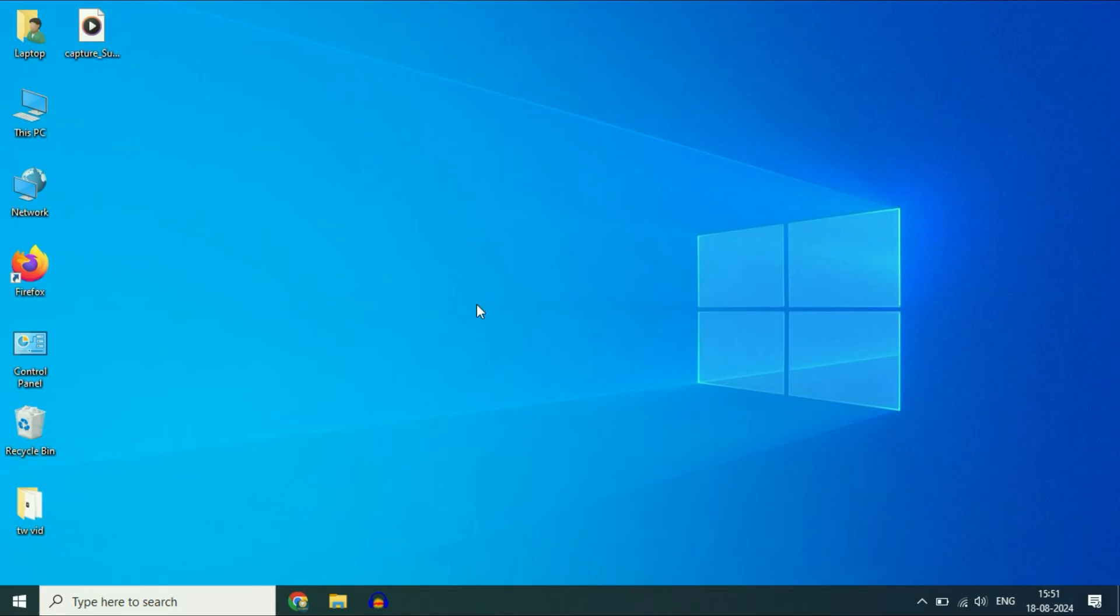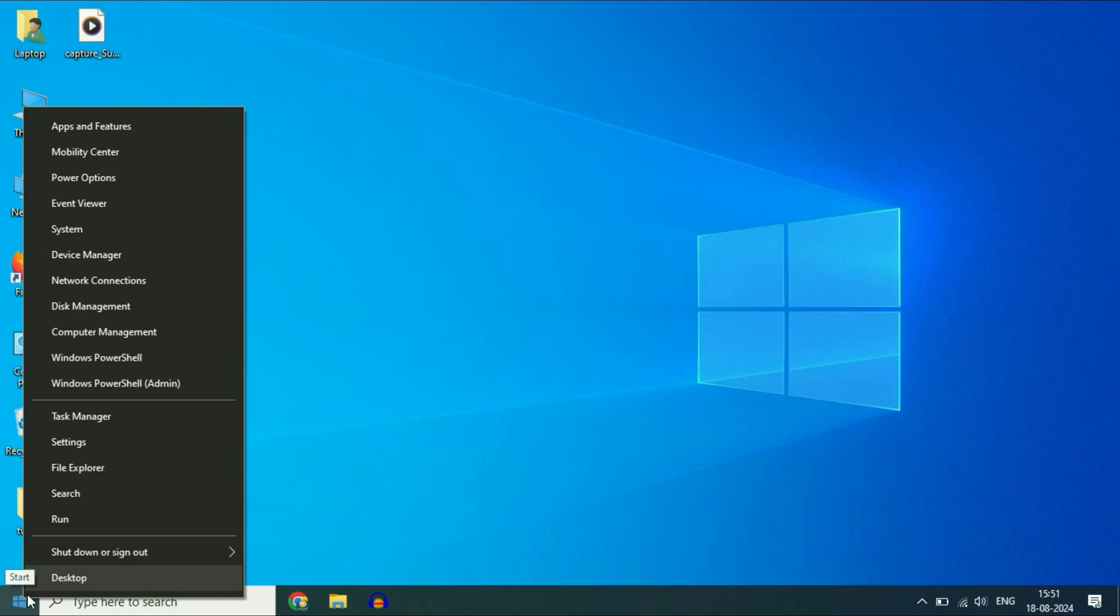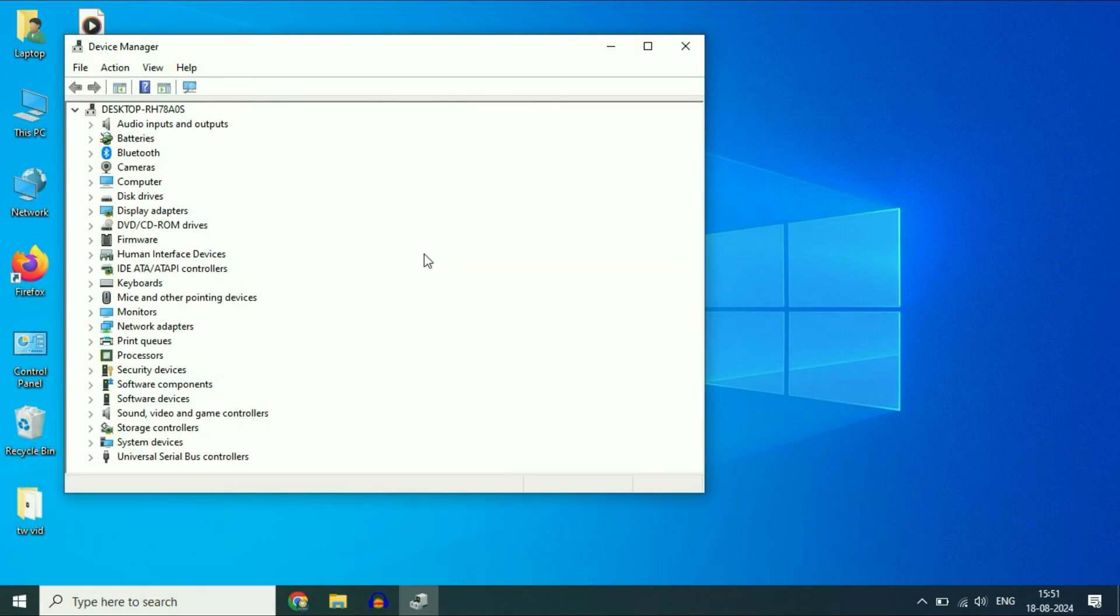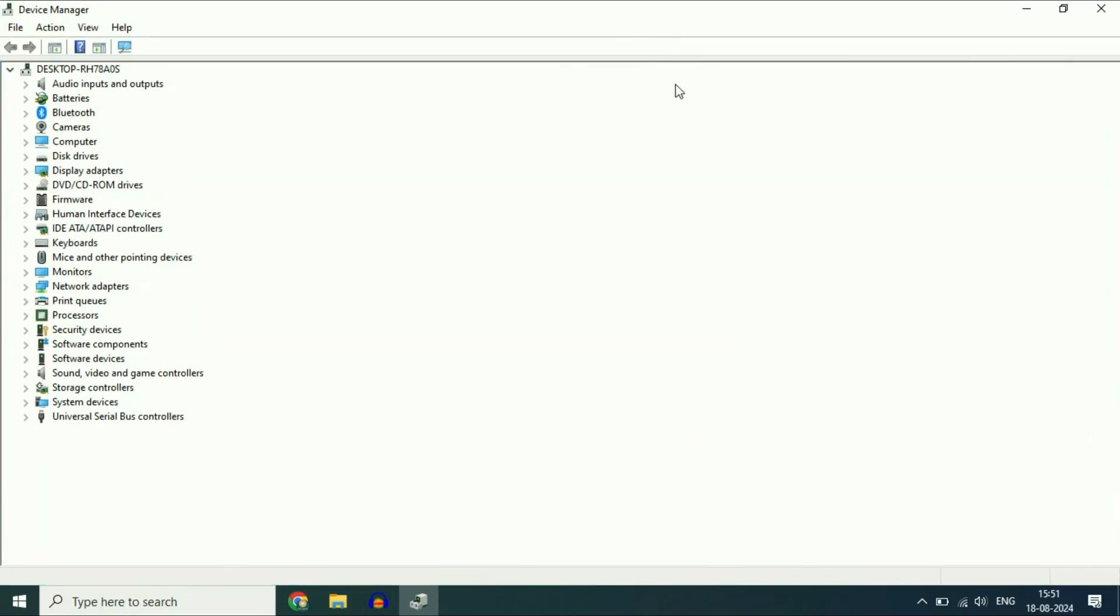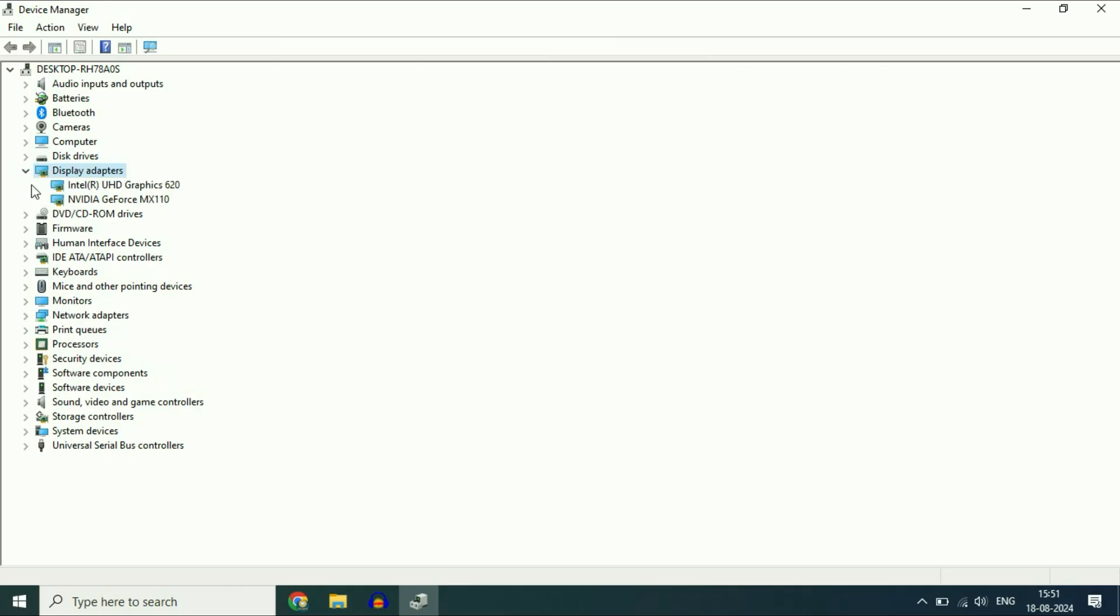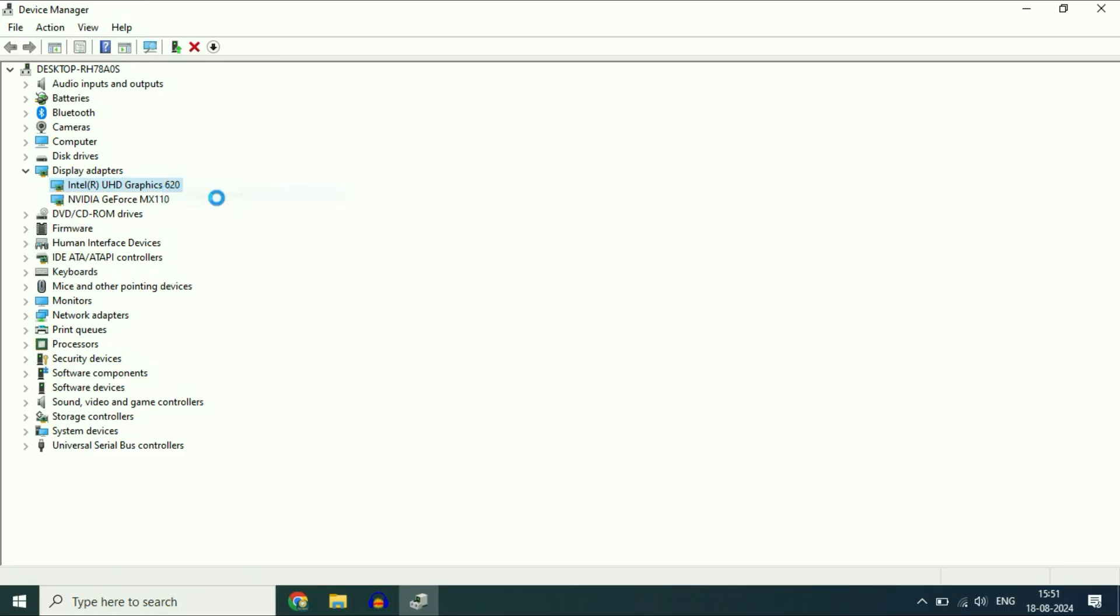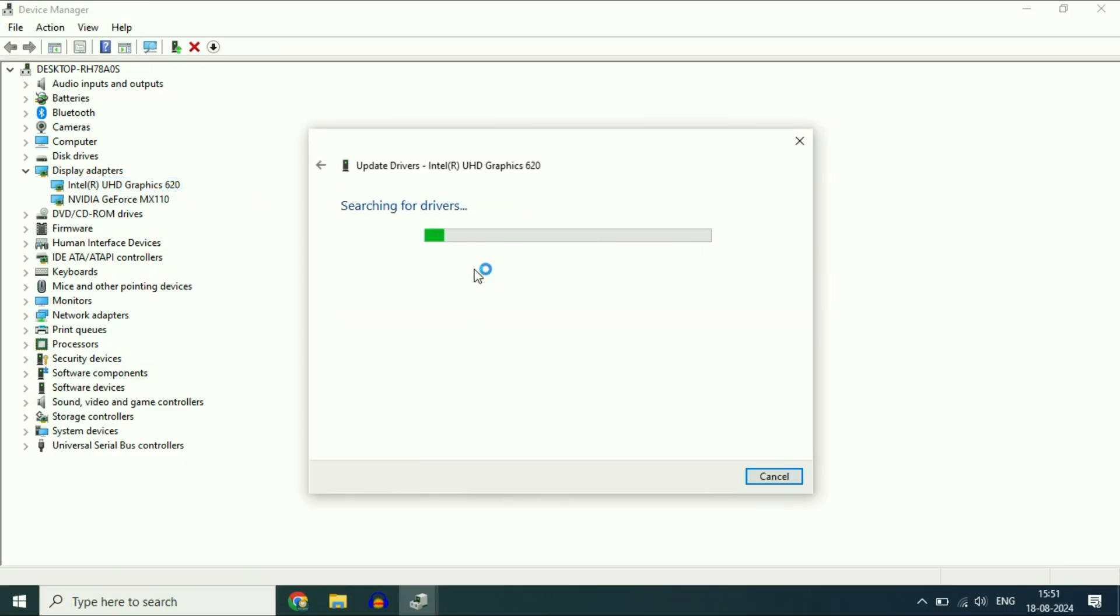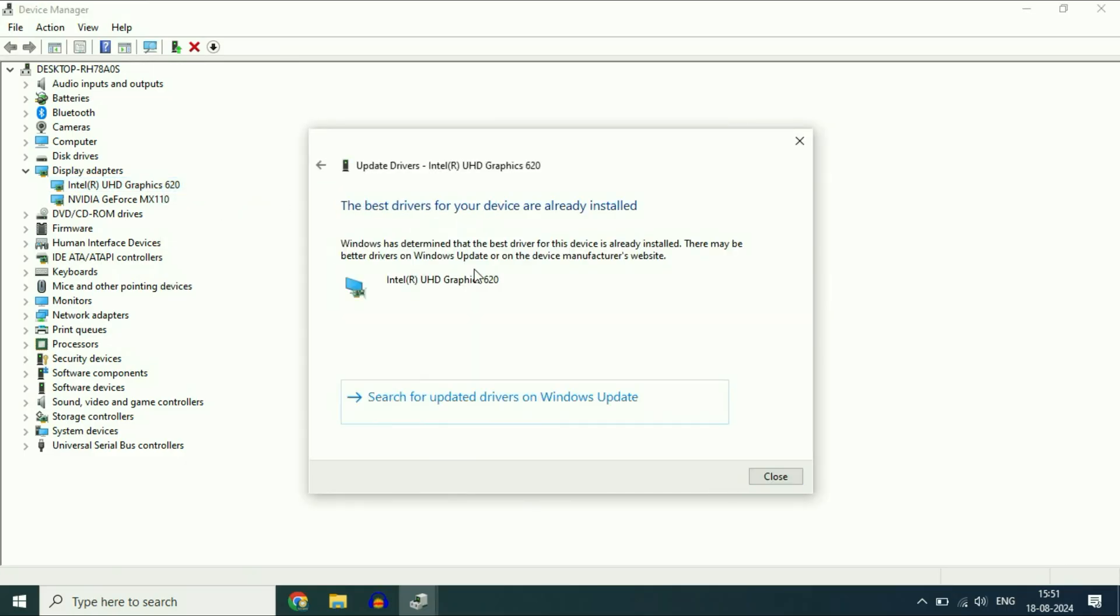Update your display driver. Right-click on the Windows icon, then click on device manager. These are the drivers installed in your system. Select display adapters, expand this option and you will get your Intel graphics display. Right-click on it, then click on update driver. Click on search automatically. This will update your driver.